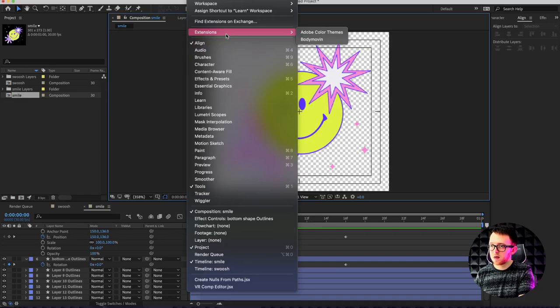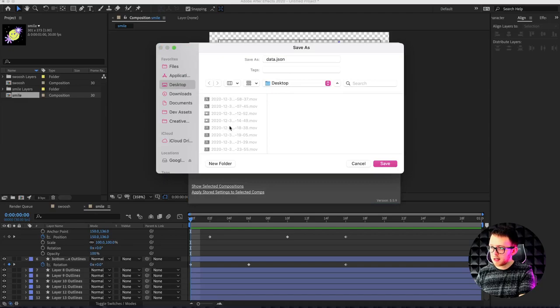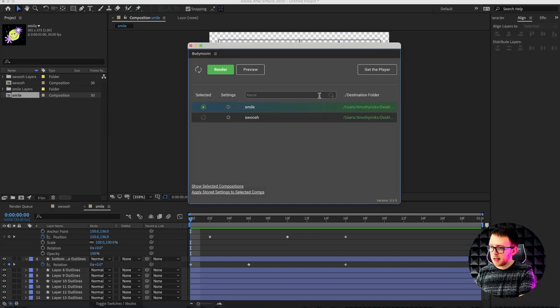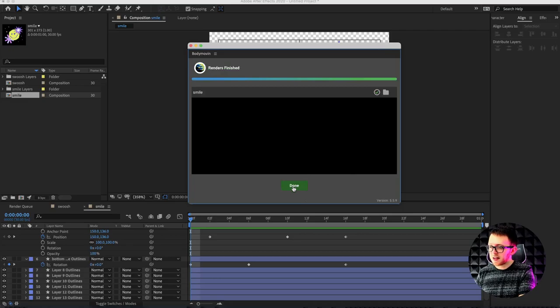Go to Bodymovin — same settings as before. Uncheck the swoosh and check the smile. Select the destination folder, rename this to 'smile,' and click Render to render it out. It took a little longer but it's finished and we're ready to import these directly into Webflow and start animating them. I hope this tutorial was helpful — if it was, feel free to subscribe so you never miss another video. Catch you in the next one!